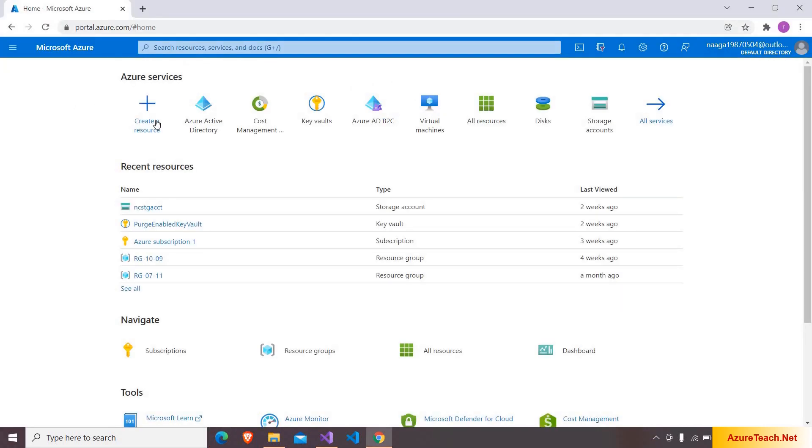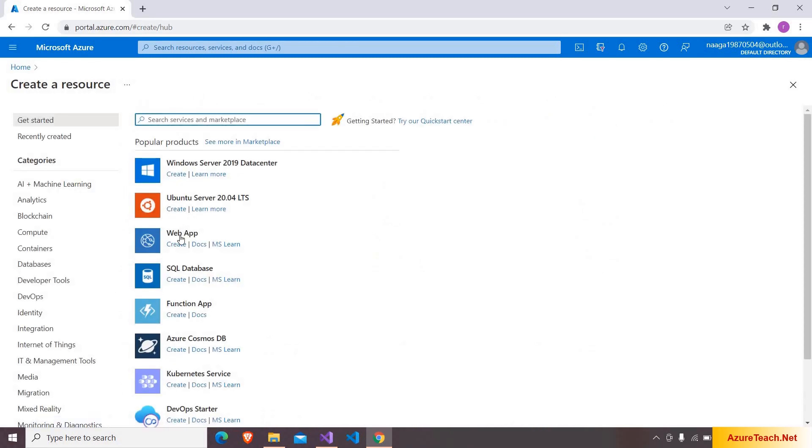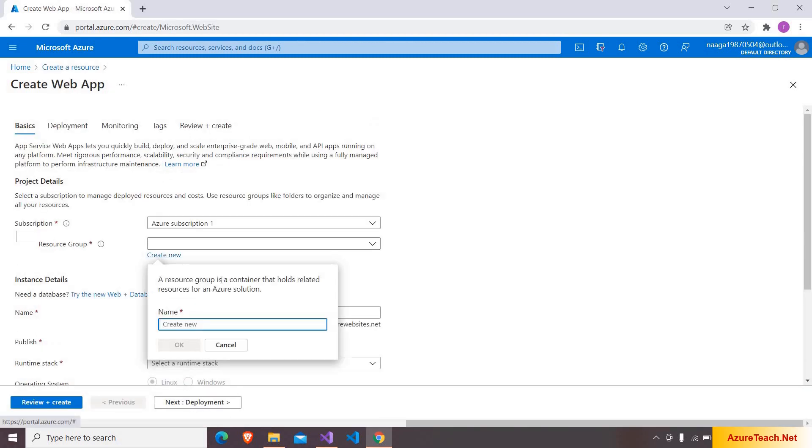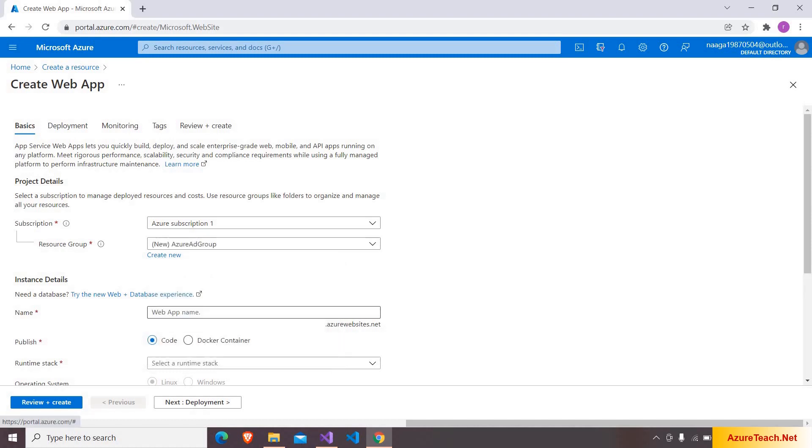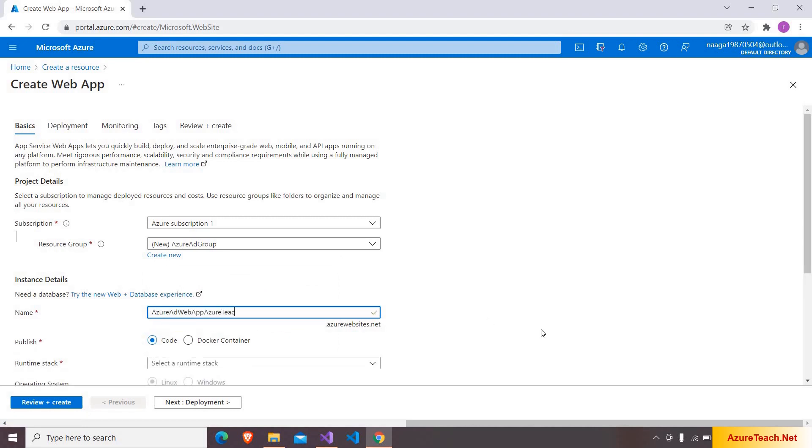Here I am in portal.azure.com. I am clicking on create resource and I am choosing web app. Clicking on the create button. Here I am creating a new resource group and I am naming it as Azure AD group.